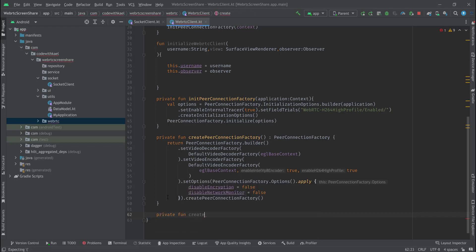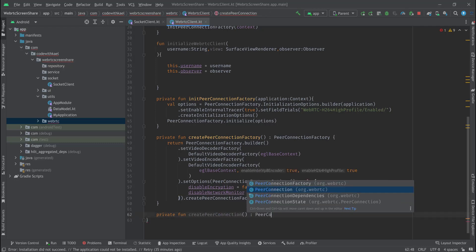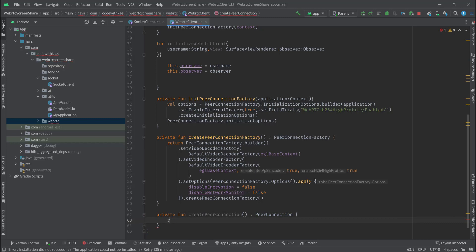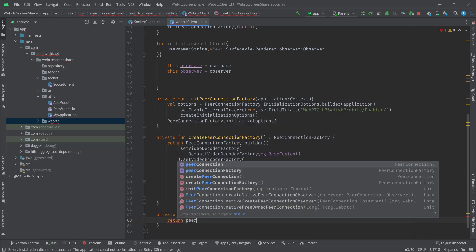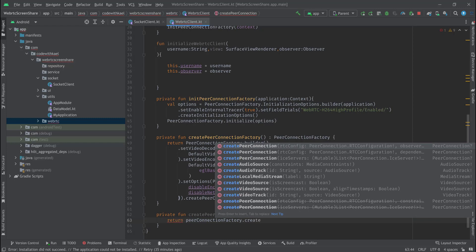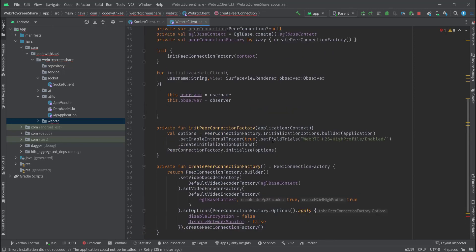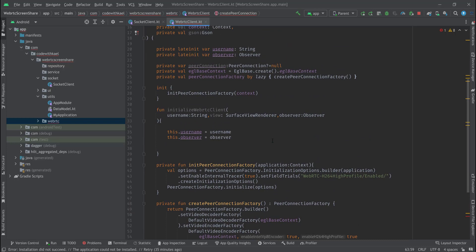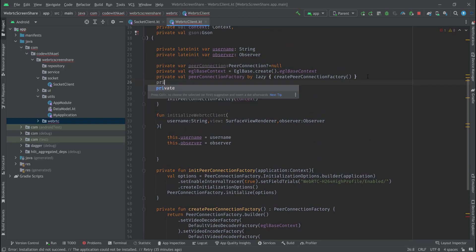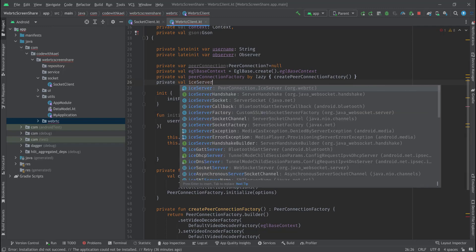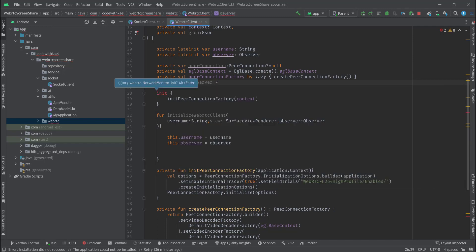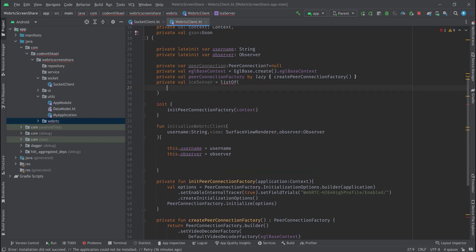After that it's time to create a function to create the peer connection, which will return a PeerConnection object. We return peerConnectionFactory.createPeerConnection. Here we're going to use the ICE server and the observer, so let me create my ICE server object — private val iceServer is a list of PeerConnection.IceServer.